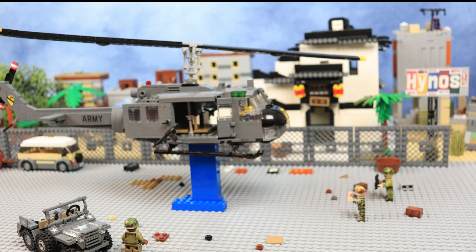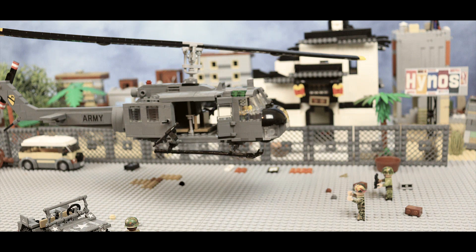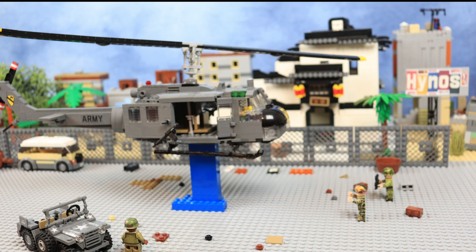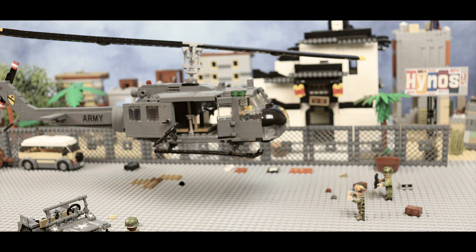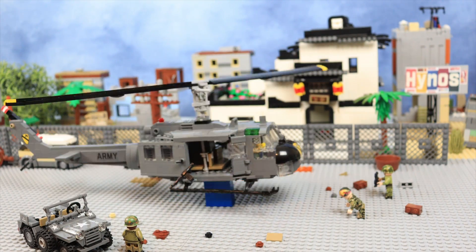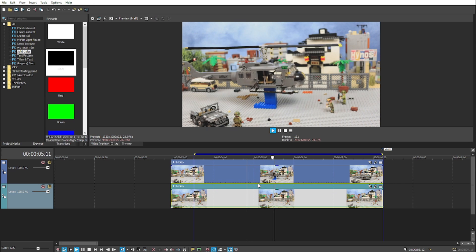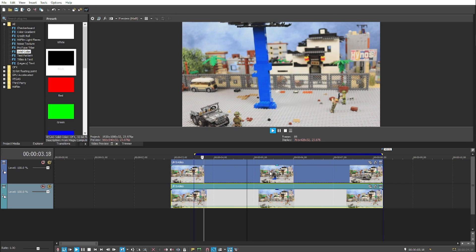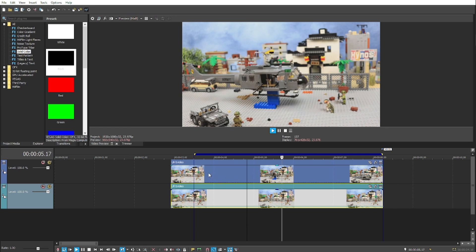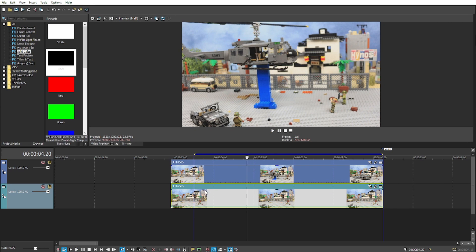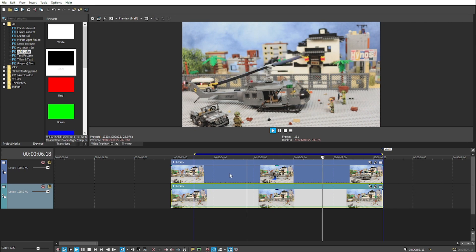Hey guys, welcome back to another video. Recently Dimitri from LCM Brick Show made a post on Instagram asking for advice on how to remove the support blocks underneath his helicopter without removing the shadow completely. I reached out and said to just send me the video and I'll see what I can do. So here we are in Vegas. These techniques should work in many other mid-tier to high-end editing softwares, so you shouldn't need Vegas for this tutorial.